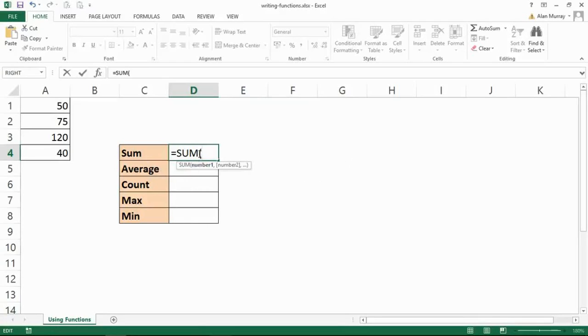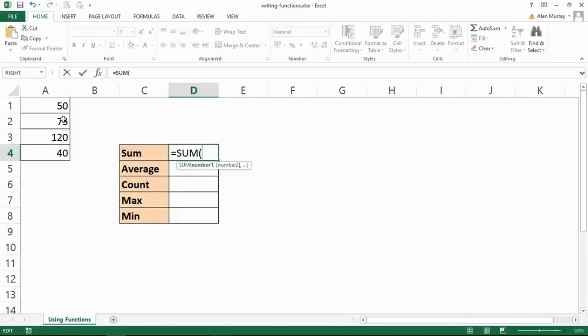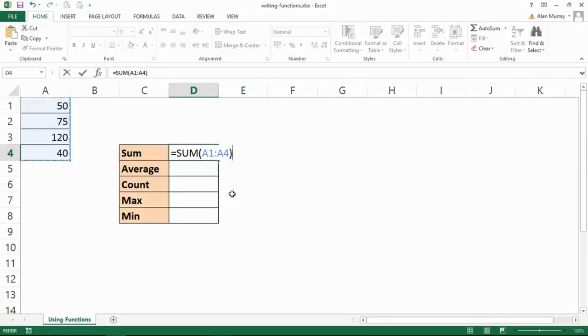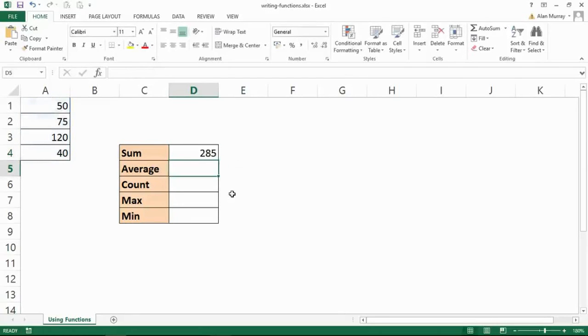That will put a bracket in for you. If you were typing that in, remember to put the bracket. Then it asks you where are your numbers, and we can say they are here, select those cells. Would you like a second set of numbers? No, close bracket, enter.